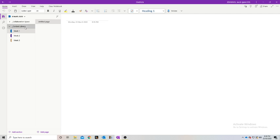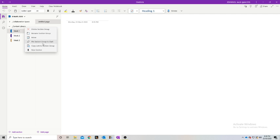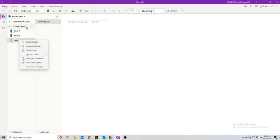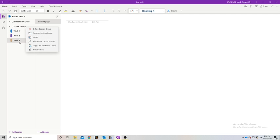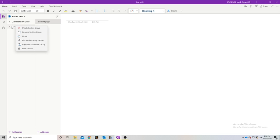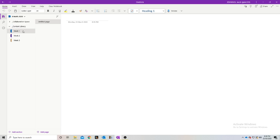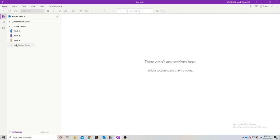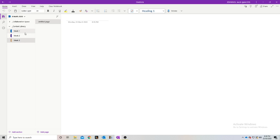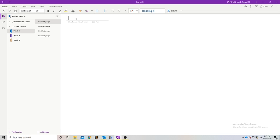If you did want to do section groups inside of section groups, you can right-click and create a new section group. But we're just going to use our sections here. If you open this one up, we've got week one, and in here is where you can create new section groups inside. We're just going to use our sections because I personally find it a lot easier. In week one we can create our different pages — because we generally have four lessons in a week, we can name these lesson one, lesson two, lesson three, and lesson four.